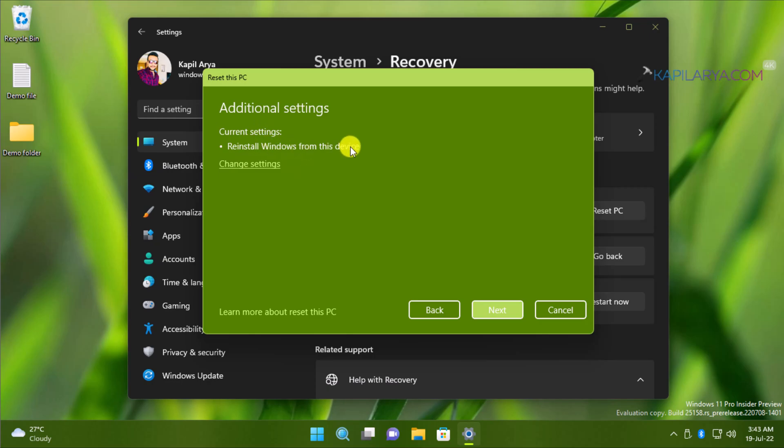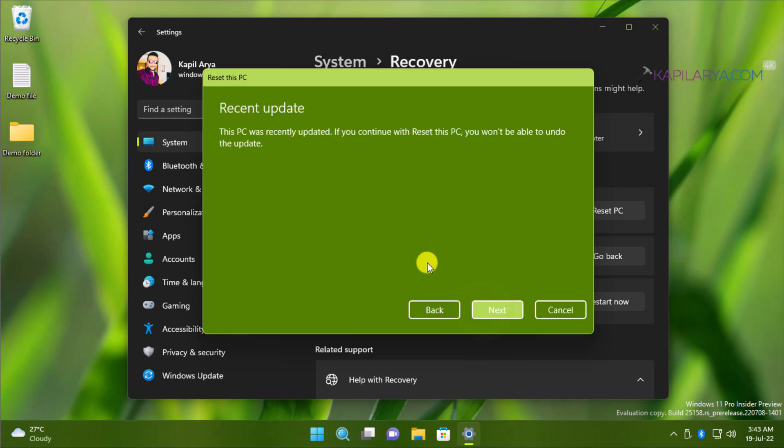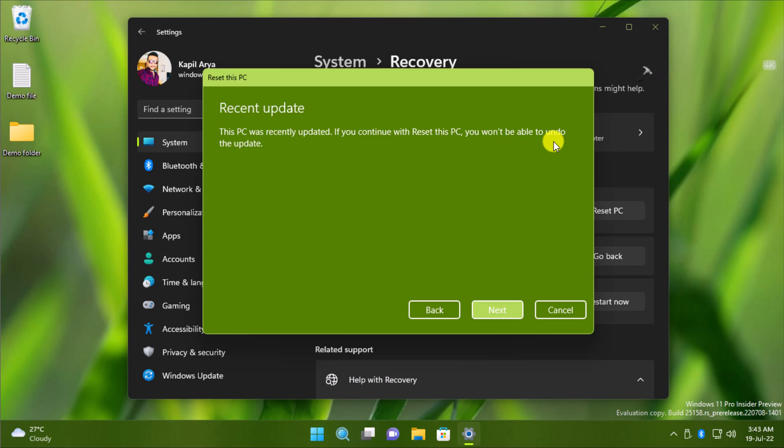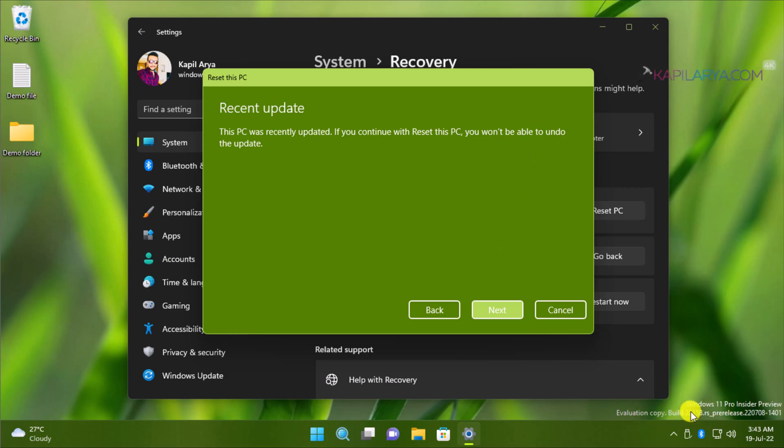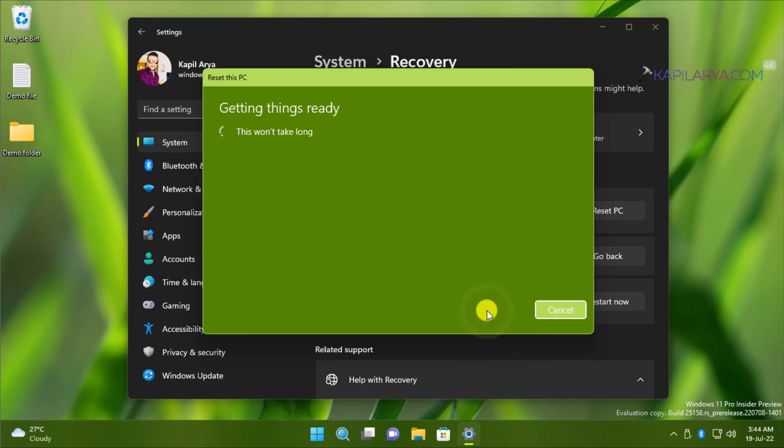Click on the Next button. Then we have here: This PC was recently updated. If you continue with Reset This PC, you won't be able to undo the update. That means the latest update we have installed on the device will remain as it is. Currently, this system is on build 25158, and after the reset, I will be able to maintain this Windows Insider build update.